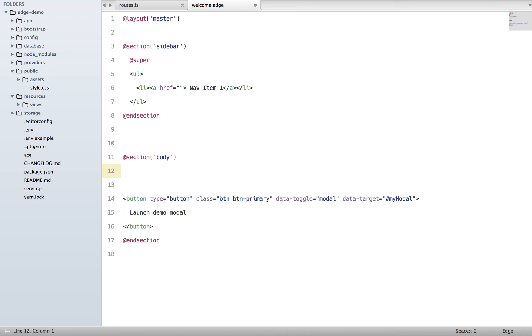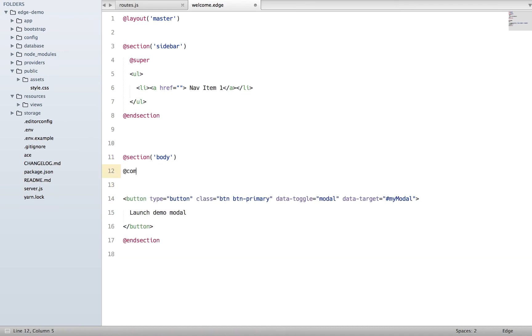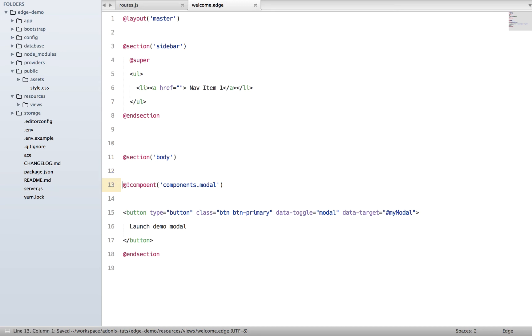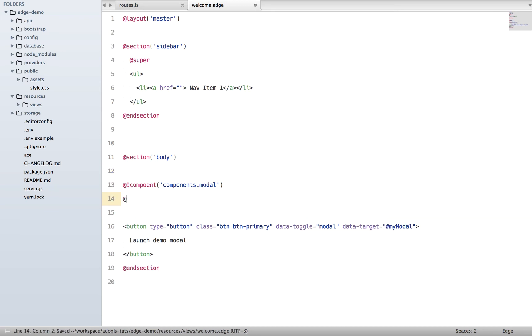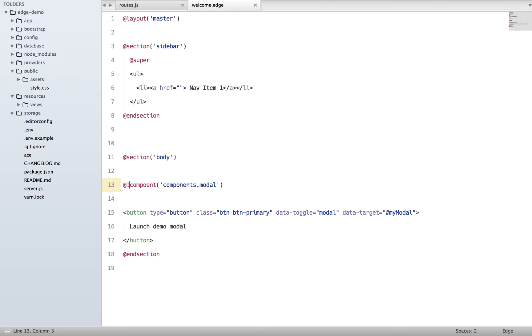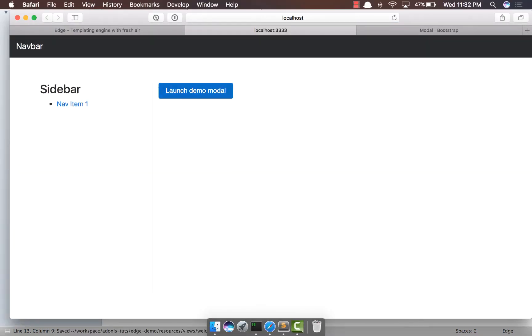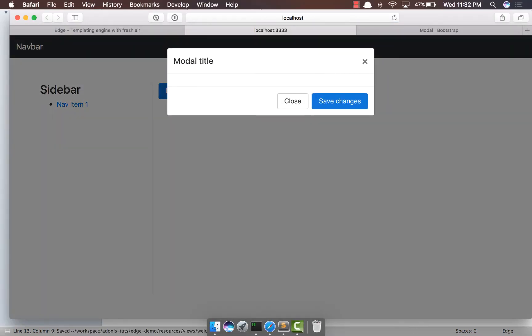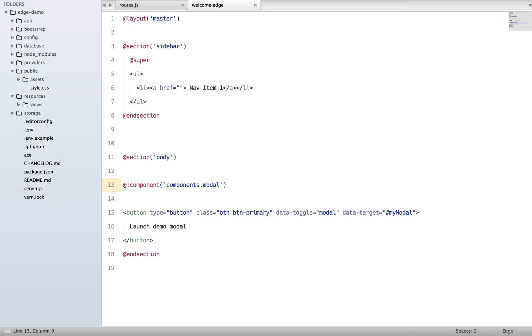Instead of saying include partials, we're going to say @component. It's components.modal, and a component is basically a block-level tag so we need to either self-close it or close it by saying @end. This is something we're going to do for now. Come back, refresh - I believe component, so that was the wrong spelling. If I click on it, we do see the modal as we were seeing earlier.